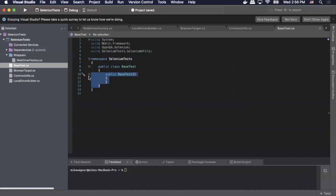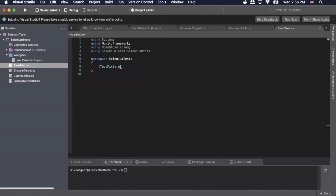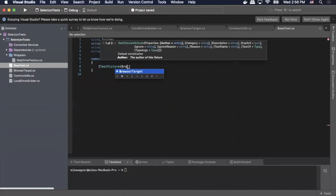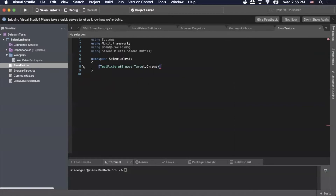Now we can get rid of the generated code here. First we're going to add our test fixture, so we'll do 'TestFixture'. Inside the parentheses we're going to pass 'BrowserTarget.Chrome', because that is our targeted browser. Then we're going to do 'public abstract class BaseTest'.